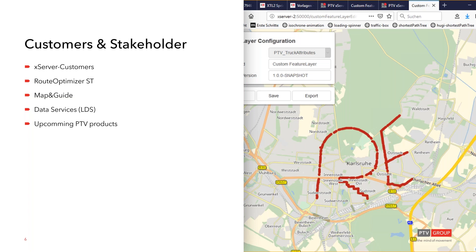Last but not least, our upcoming PTV products, whatever that means - PTV is a software company and we have an upcoming product line with certain requirements that also plays into this topic, satisfying future requirements of PTV products.